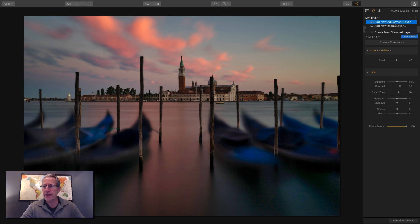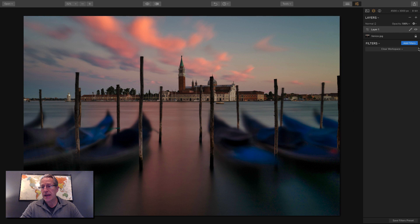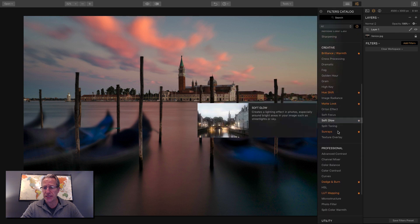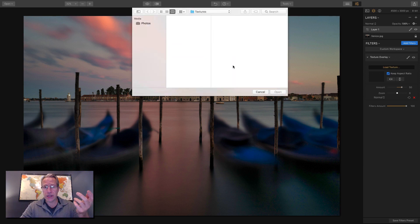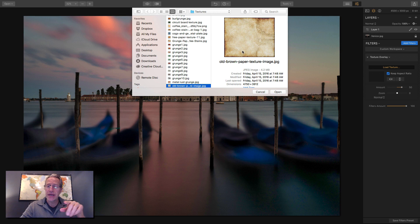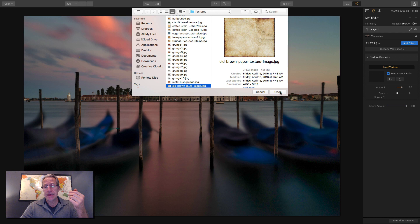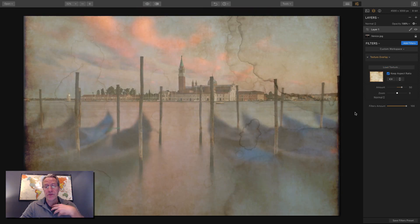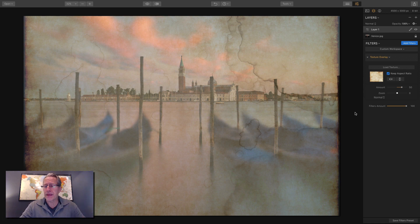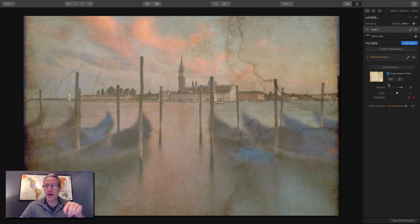Now I'm going to add a new adjustment layer and get the Texture Overlay filter, which is right here in Creative. I'm going to load a texture — I'll click on that, go find the texture, and get this old brown paper texture. I got it on the web for free. You can Google these kinds of things if you like that look — it gives a nice vintage flair to the photo. Now the texture is on there.